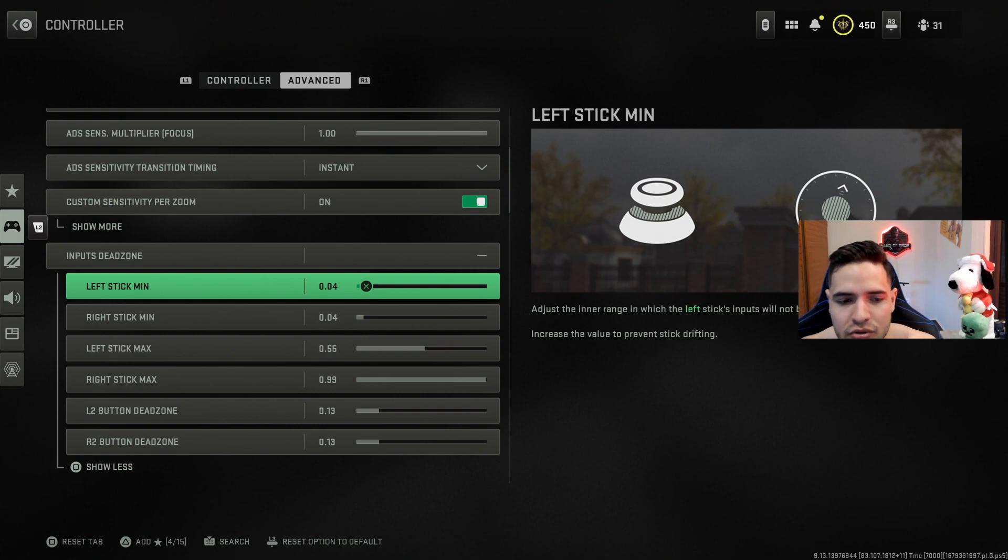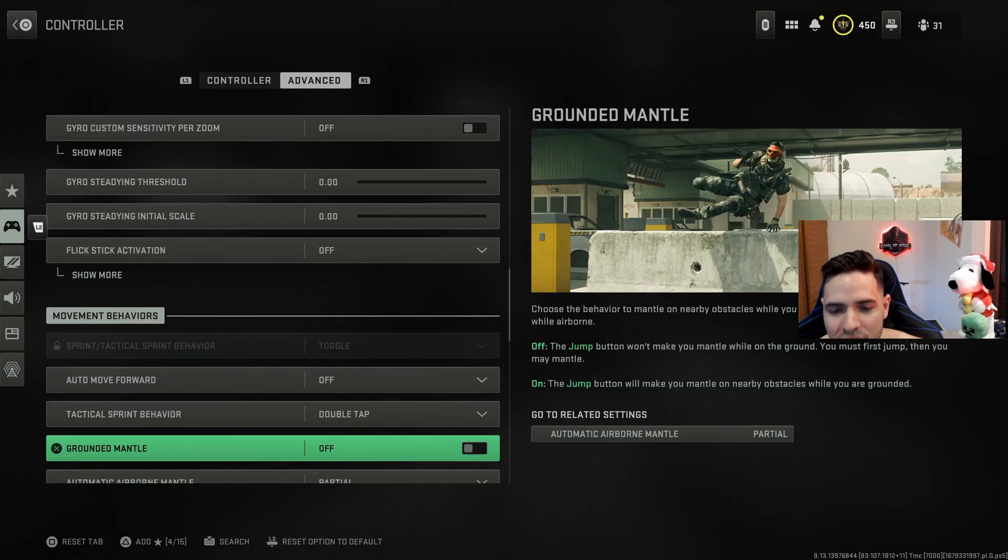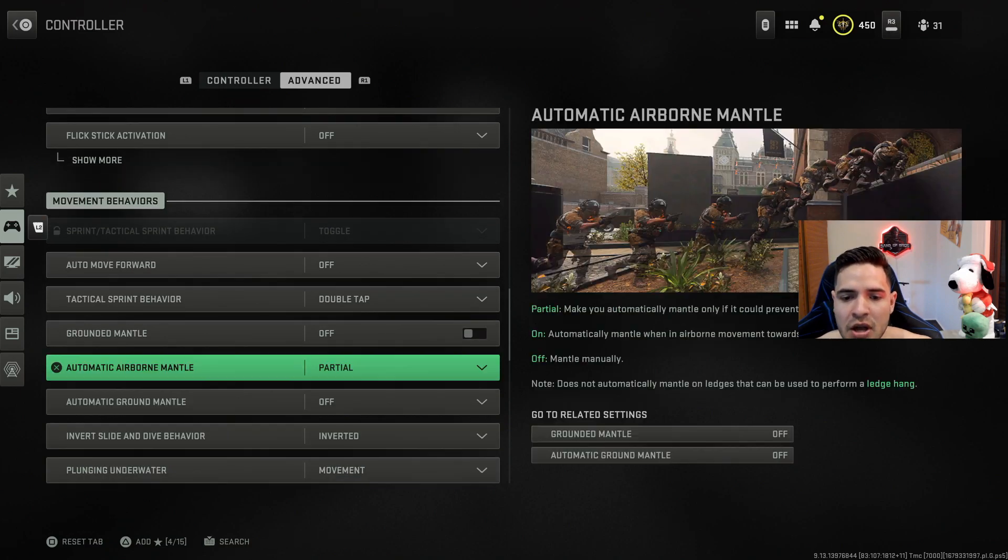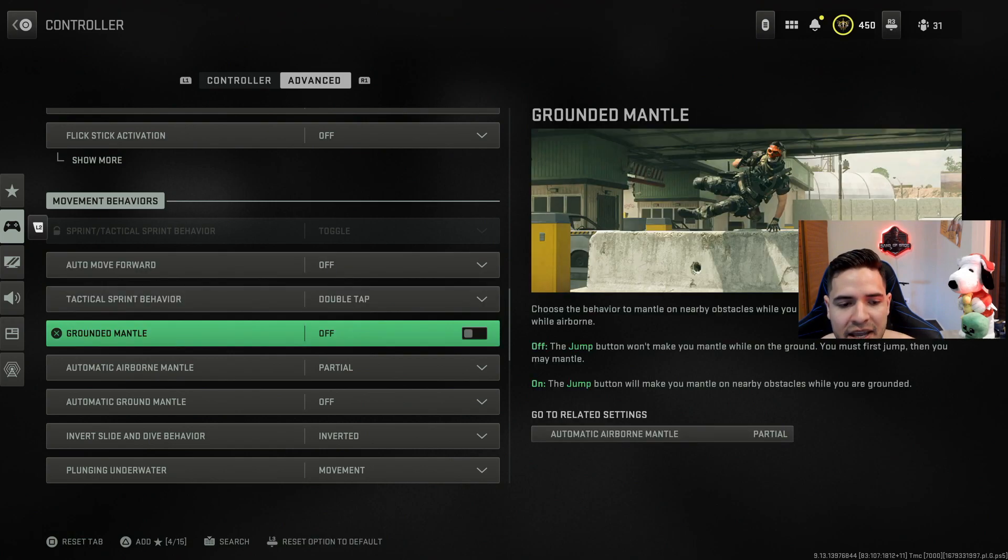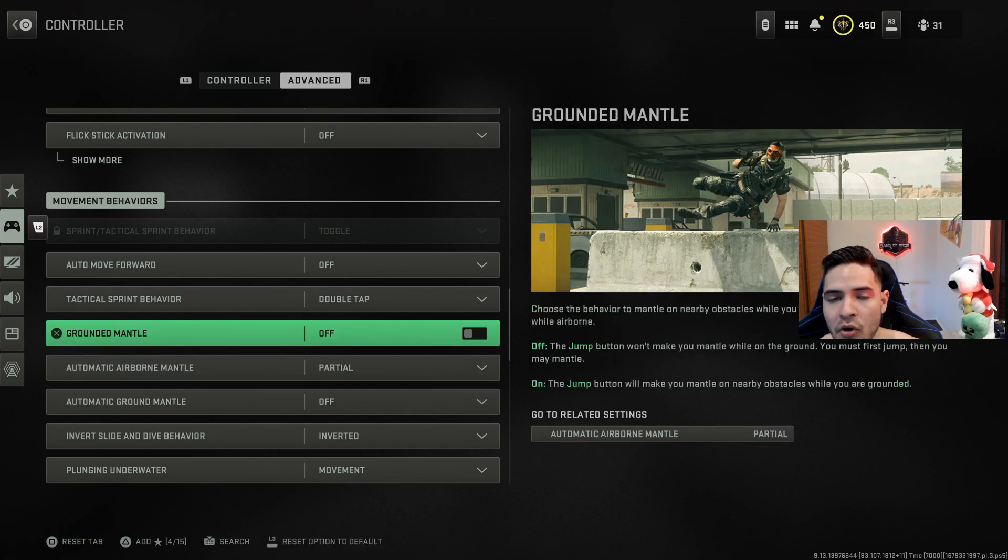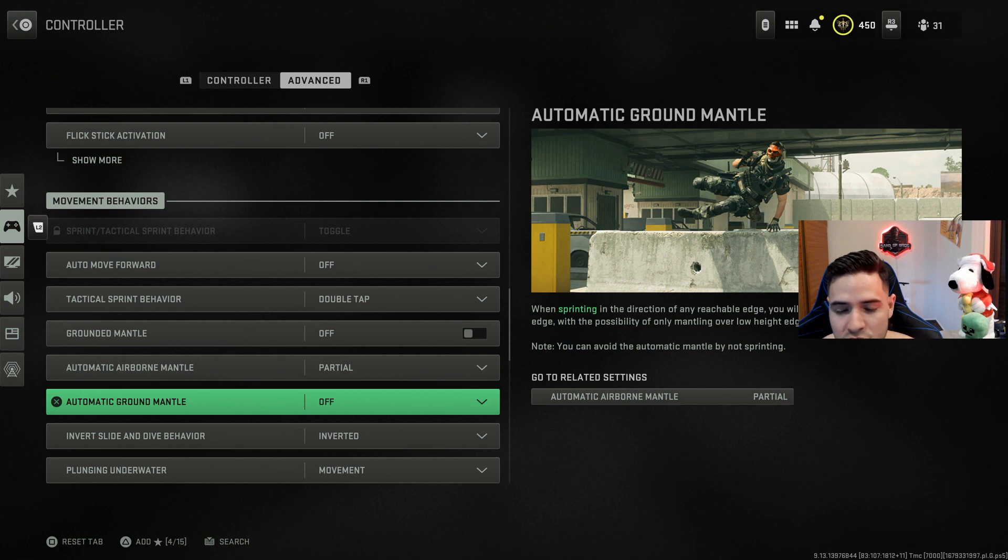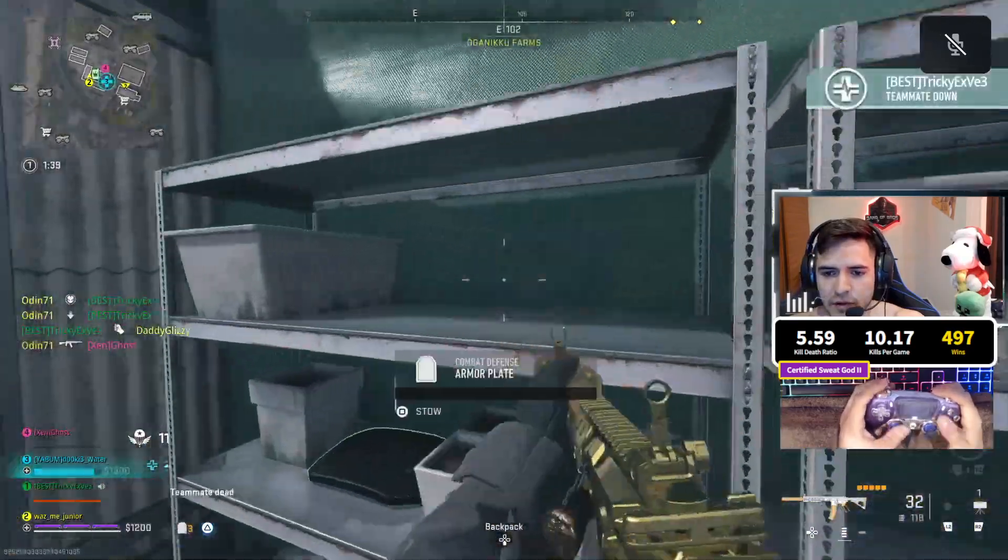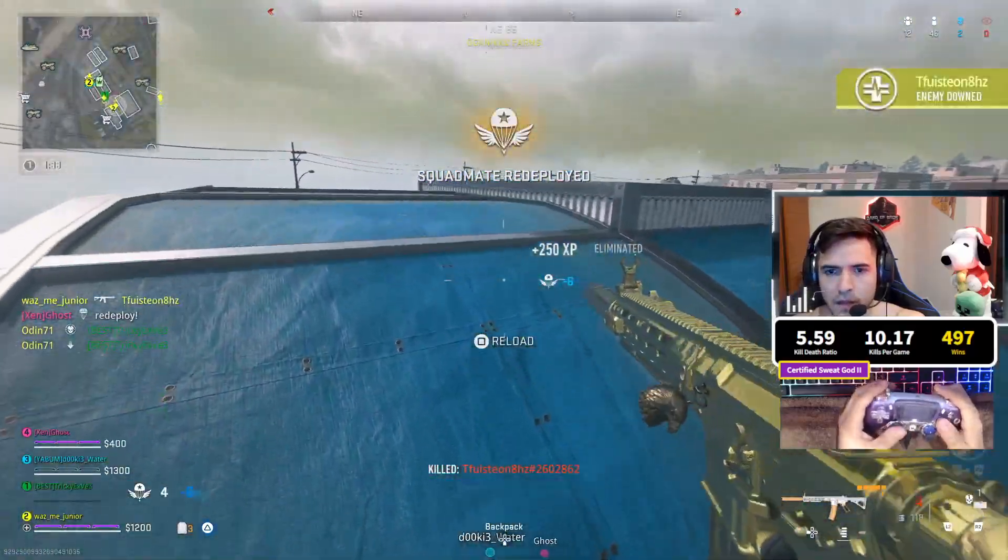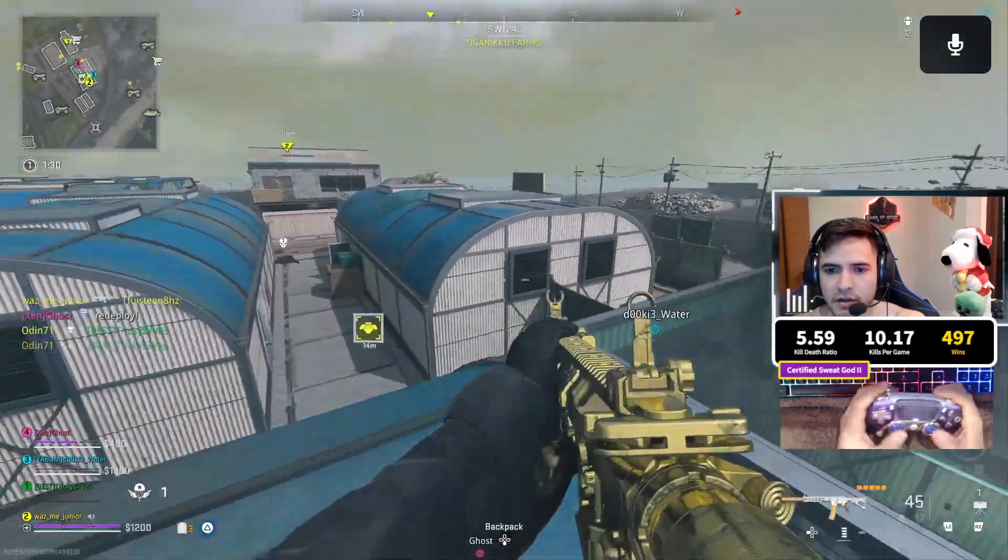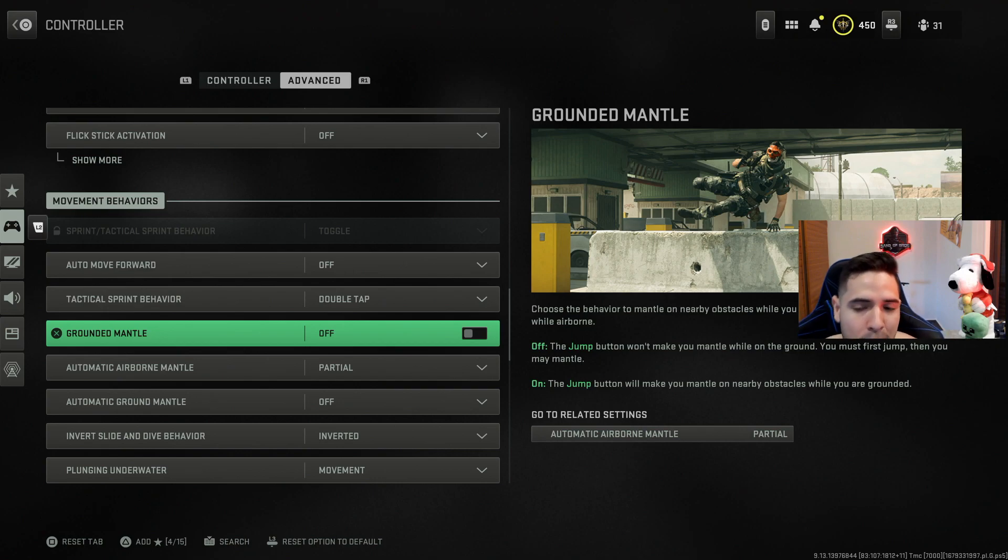Now I'm going to show you a setting that you can change that will completely change the way... I don't know if you guys hate it sometimes that your dude mantles over things, like you want to get on top of a ledge but he mantles over and then you fall off the building. This is where you can fix that. So in the tac sprint behavior we're going to have one right below that that says ground mantle. Now there's two of them, ground mantle and automatic ground mantle. Both of these you want to have off. If you have both of these off, that means that whenever you get near an edge (this is the automatic ground mantle), whenever you get near an edge or anything like that your dude won't automatically mantle it. And now the ground mantle off, this will mean that every time you hit X next to an edge or a ledge or anything like that, your dude will go on top of it, he won't no longer mantle the whole thing.